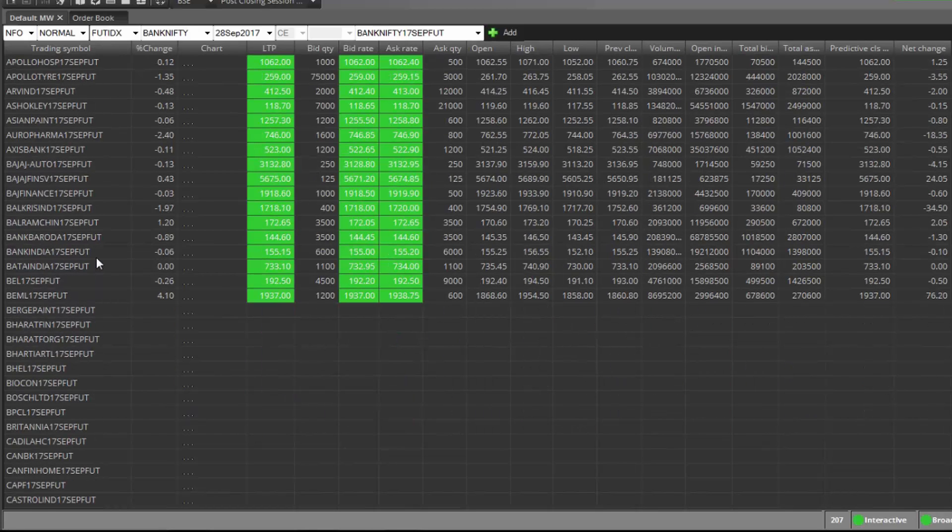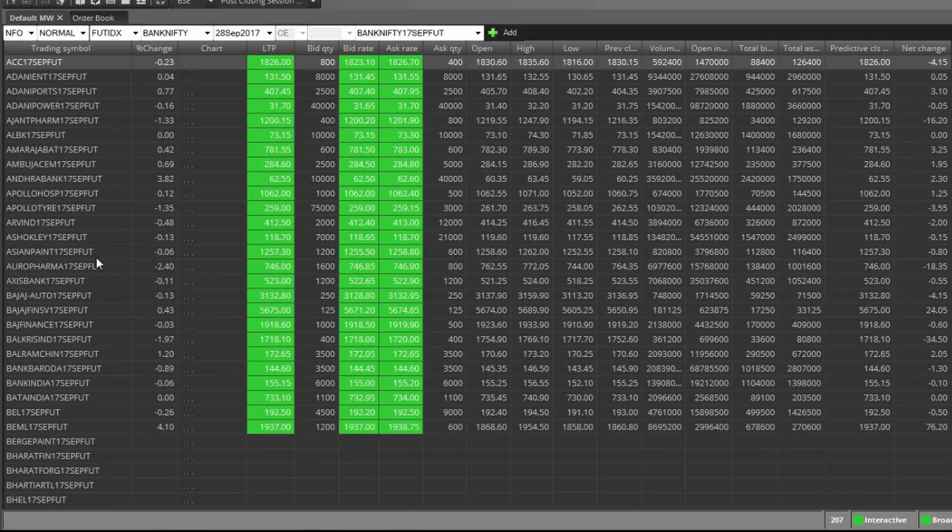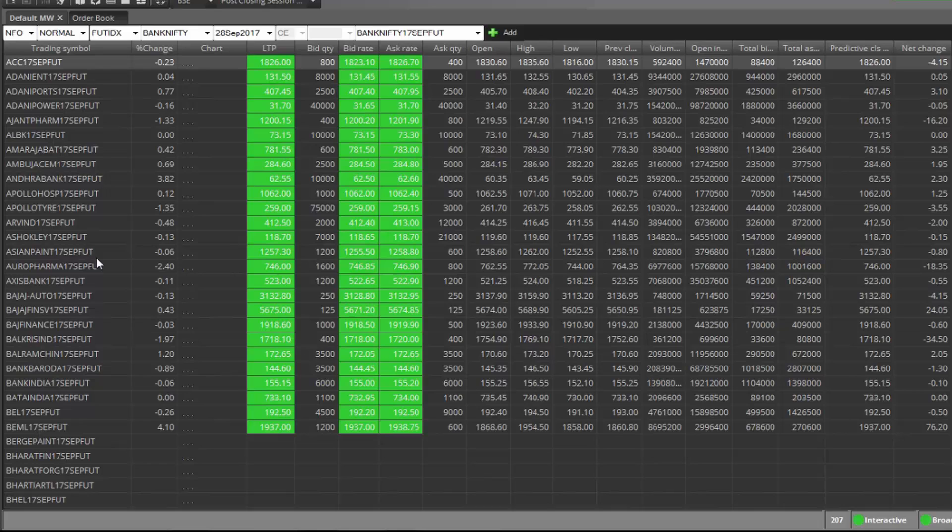More than 200 future stocks. Earlier we could add only 50 future stocks, but now we can add more than 200 future stocks.